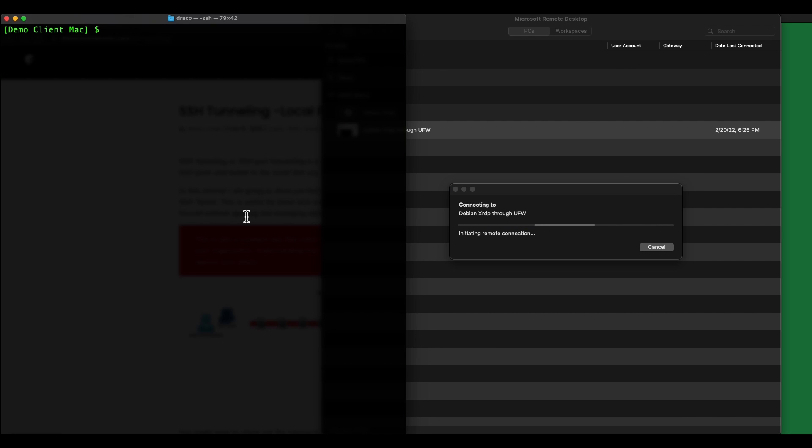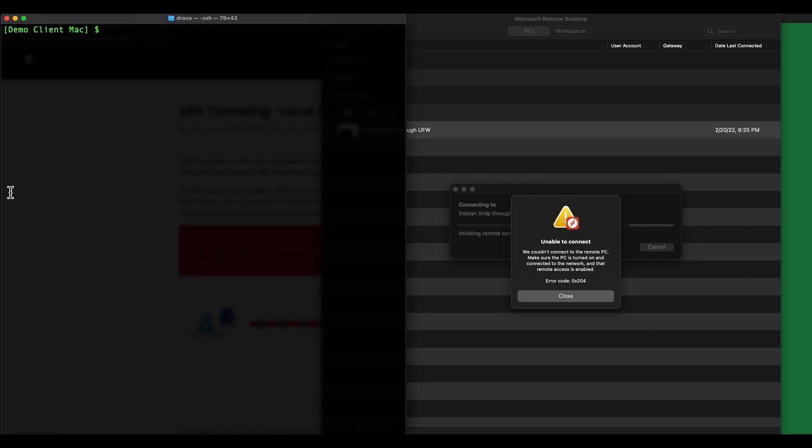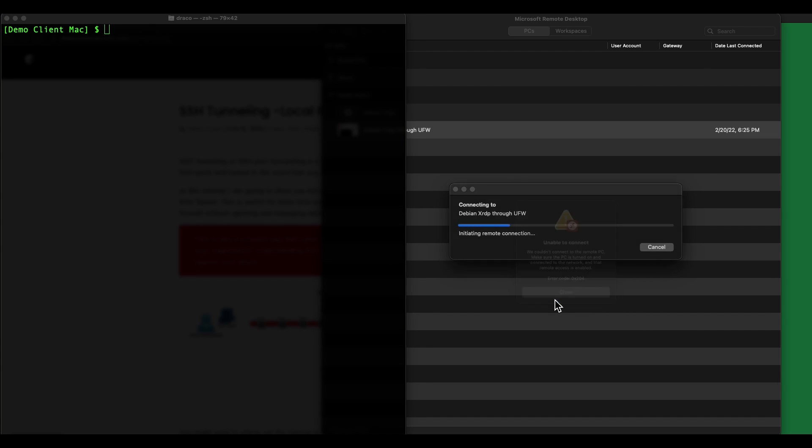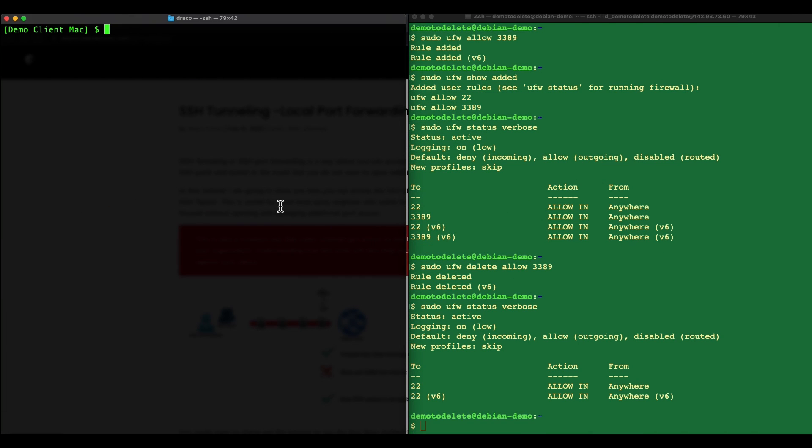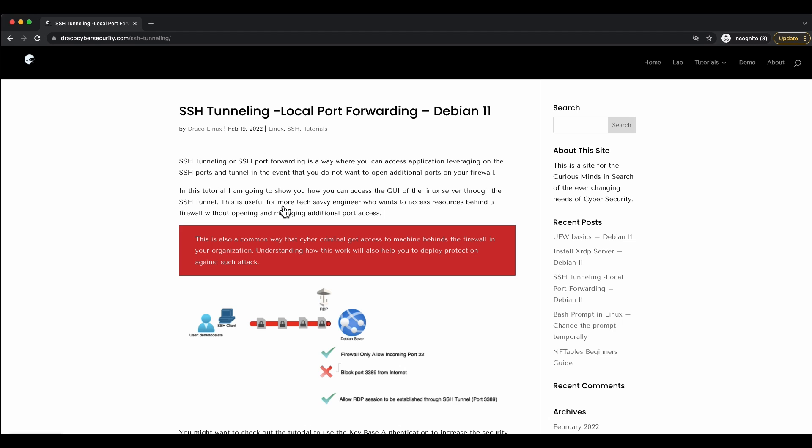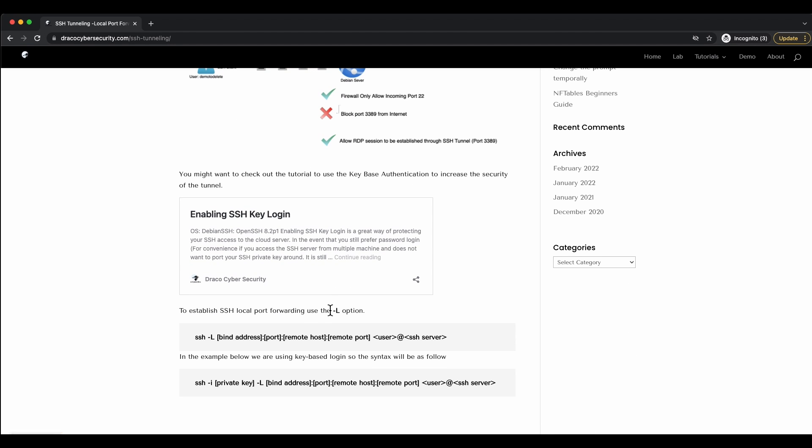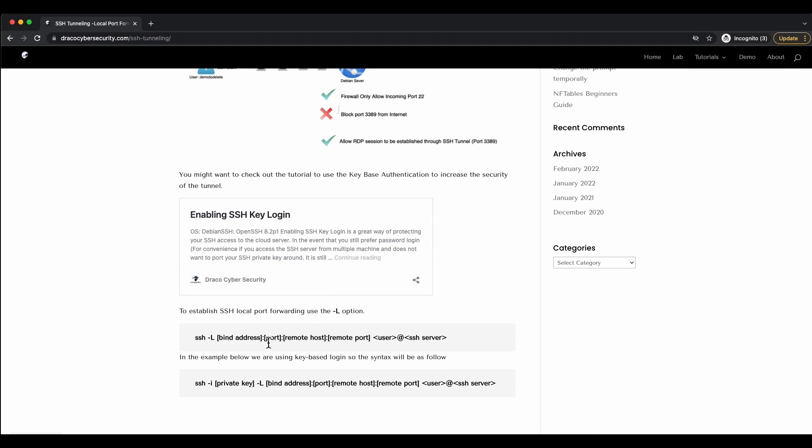So to initiate the command to connect or establish the tunnel for port forwarding - you can see that it's disconnected. The syntax is actually very easy. You can see here the syntax is SSH using the minus L option. You can specify the bind address, the port, the remote host, the remote port, and then followed by the user login. If you are using username and password login this is the syntax.